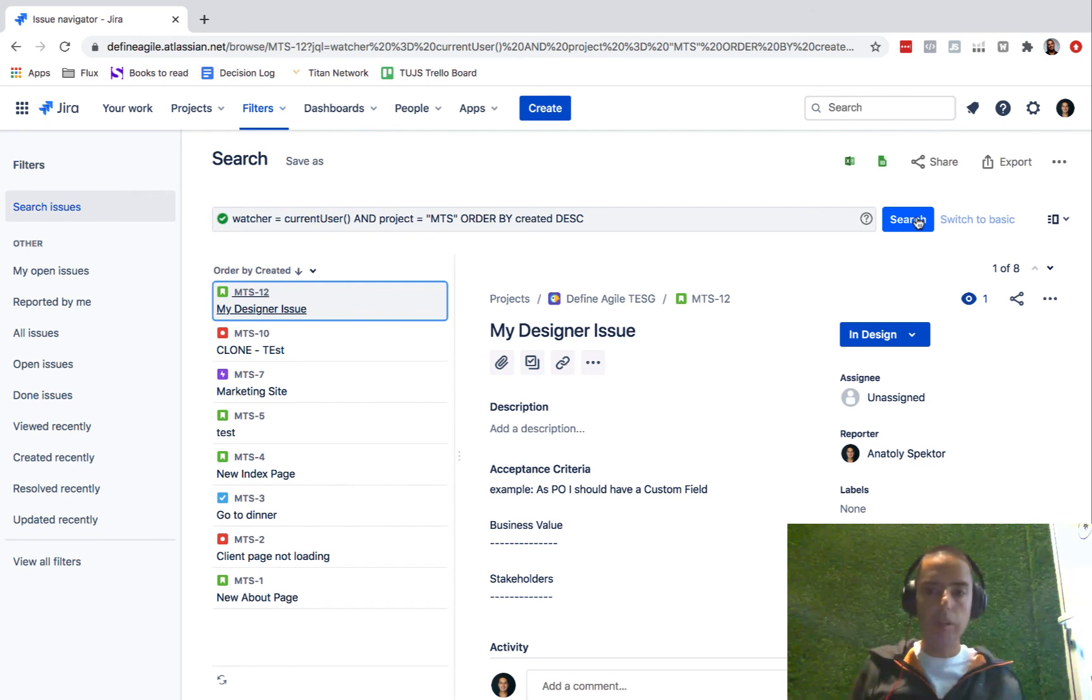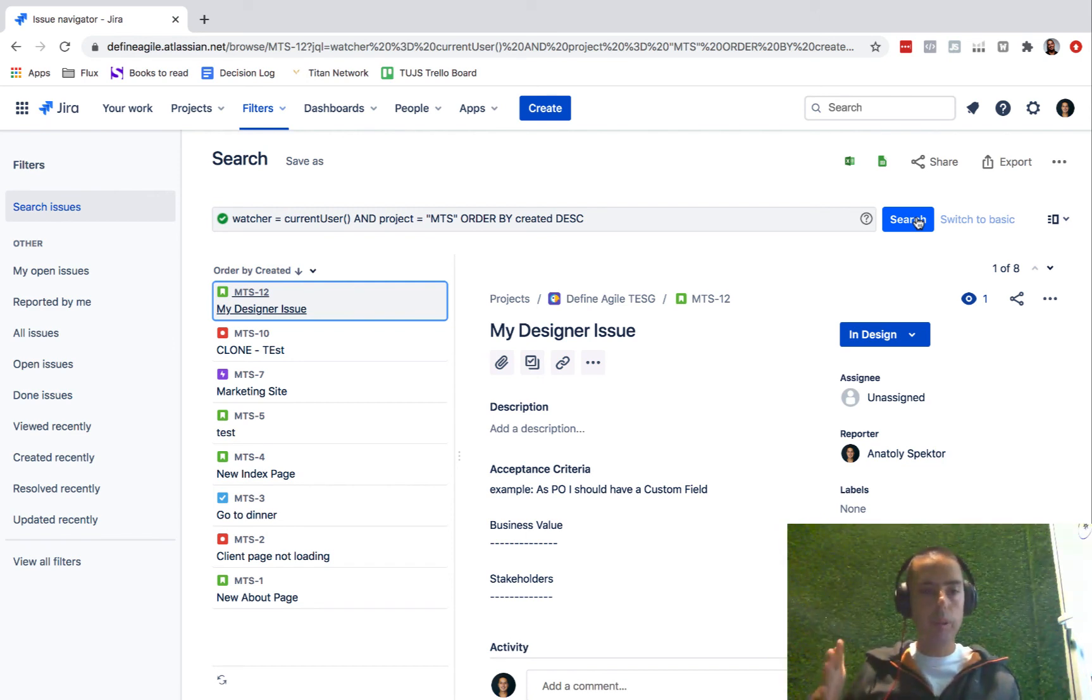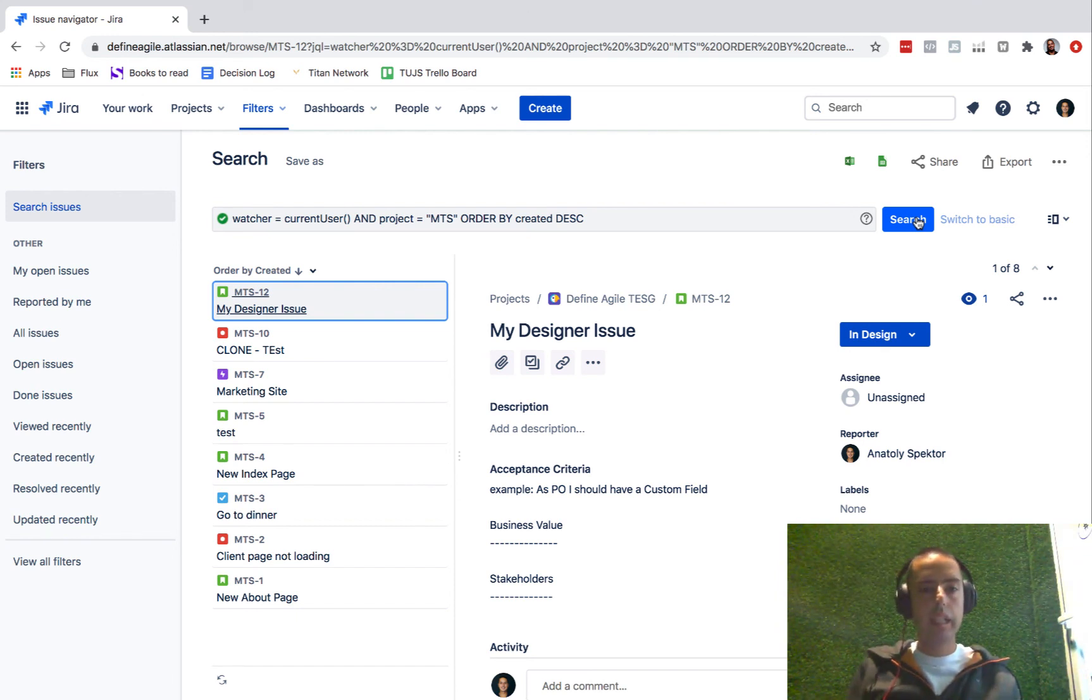So project equals MTS. See, if I don't know something, it auto-completes it for me. Here you have project MTS, everything you are watching. The start one, I'm not watching, so it's not here. Hopefully it makes sense.